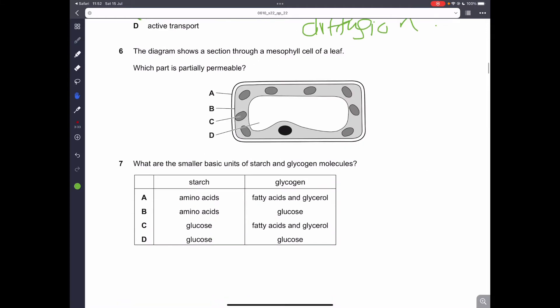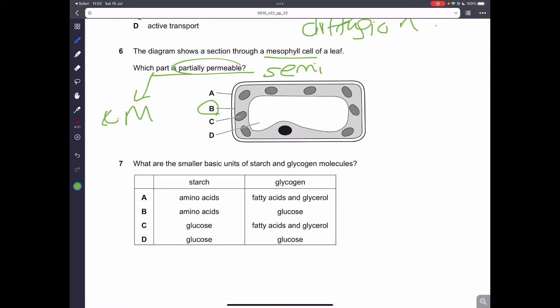Question number 6. The diagram shows a section of a mesophyll cell. Which part is partially permeable? Partially means semi-permeable — it allows some substances in but not all. This is the cell membrane, which controls the exit and entry. B is the cell membrane, so B is the correct answer.